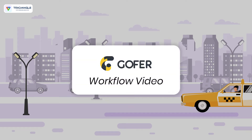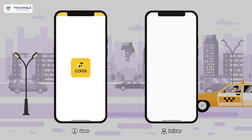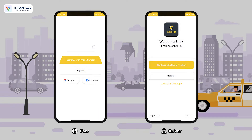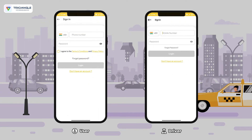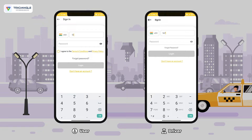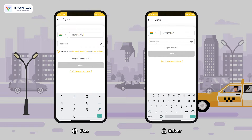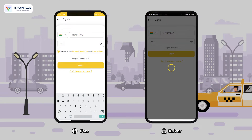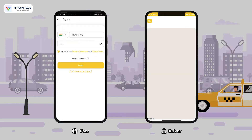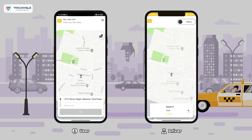In this video we are going to look at the workflow process of the go4uber clone. Here I have both the user as well as the driver applications. I'm going to log in as a user as well as the driver. In the user application, my current location is already being fetched.